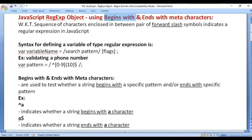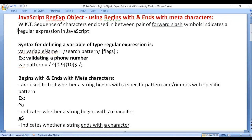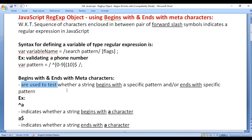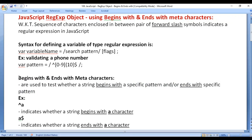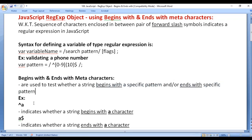In this video tutorial I would like to discuss using 'begins with' and 'ends with' metacharacters with regular expressions. We know that a sequence of characters enclosed between a pair of forward slash symbols indicates a regular expression in JavaScript. The 'begins with' and 'ends with' metacharacters are used to test whether a given string begins with a specific pattern and/or ends with a specific pattern.